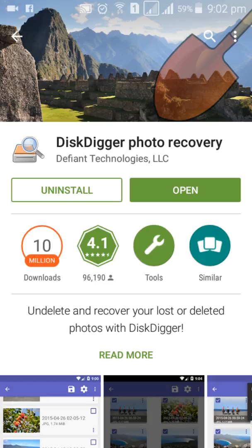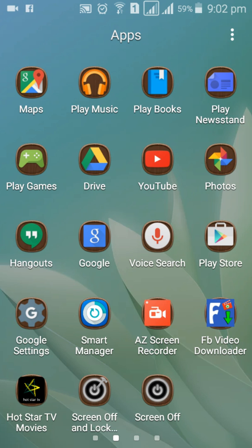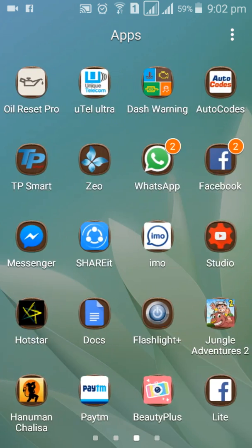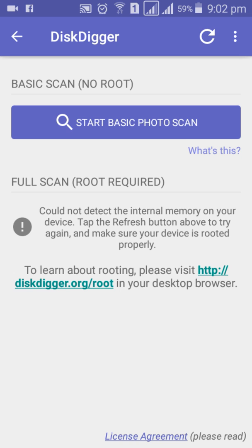Make sure that in the Play Store there are many photo recovery software applications available, but I suggest you download DiskDigger Photo Recovery. It is completely free. So go back and click the DiskDigger app.